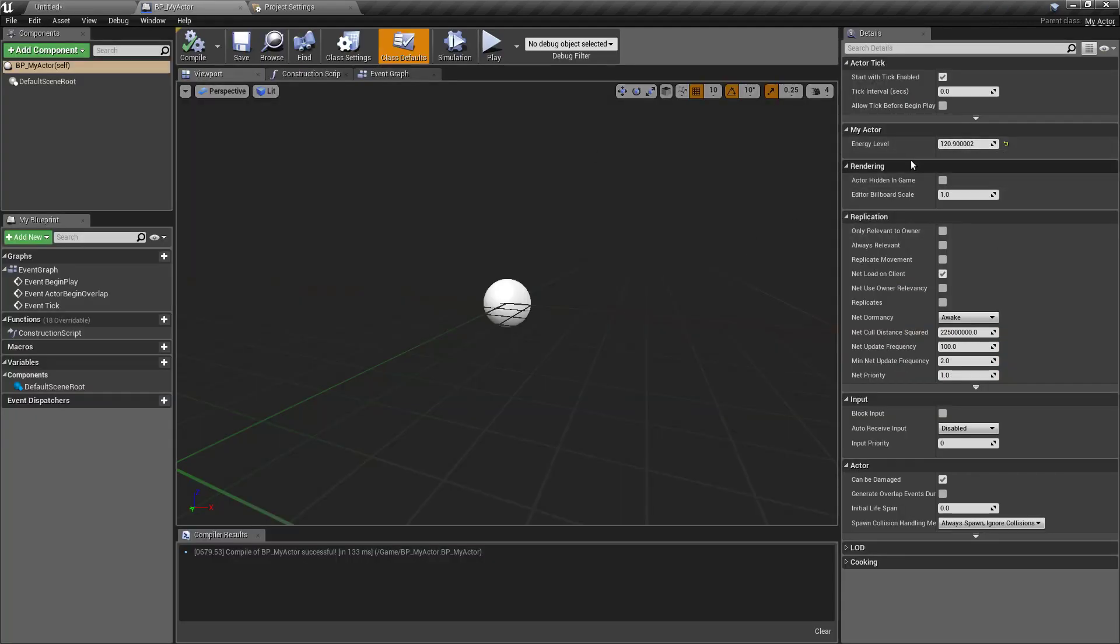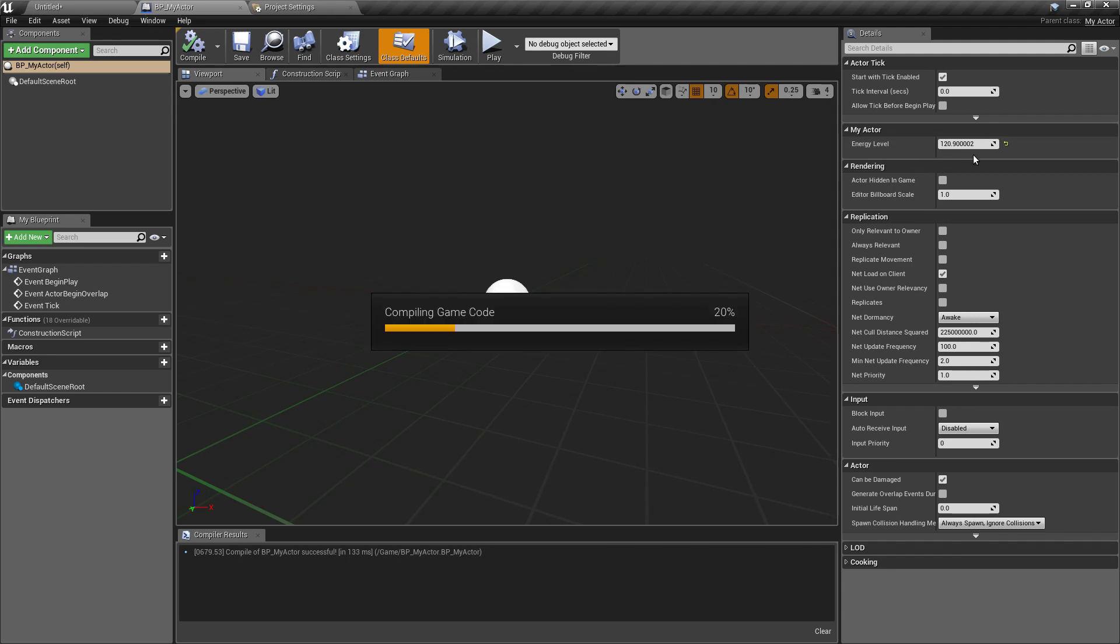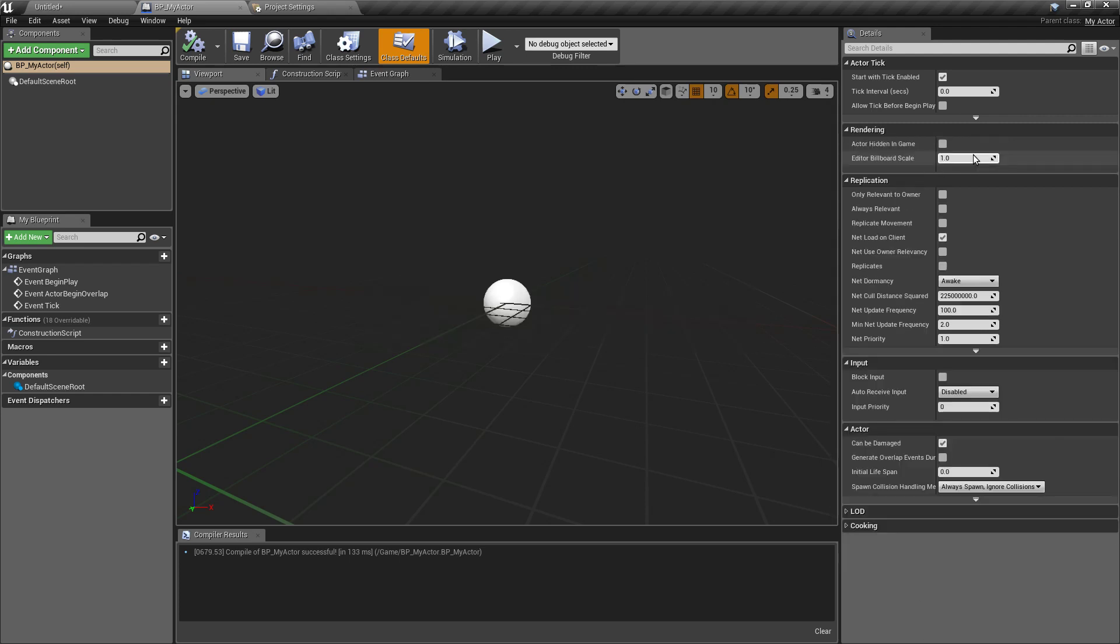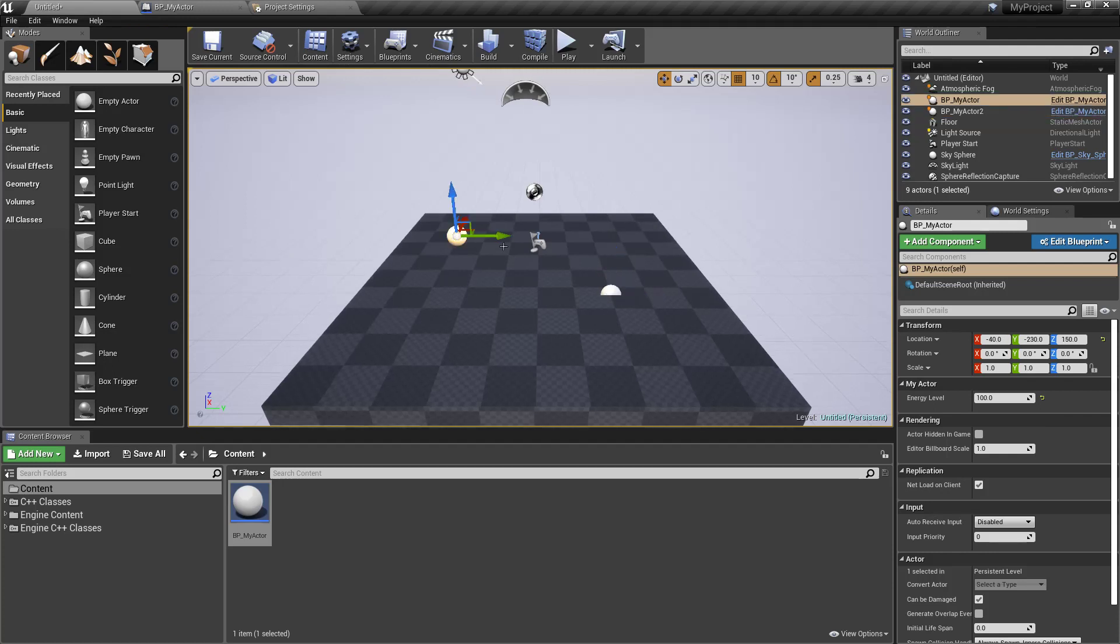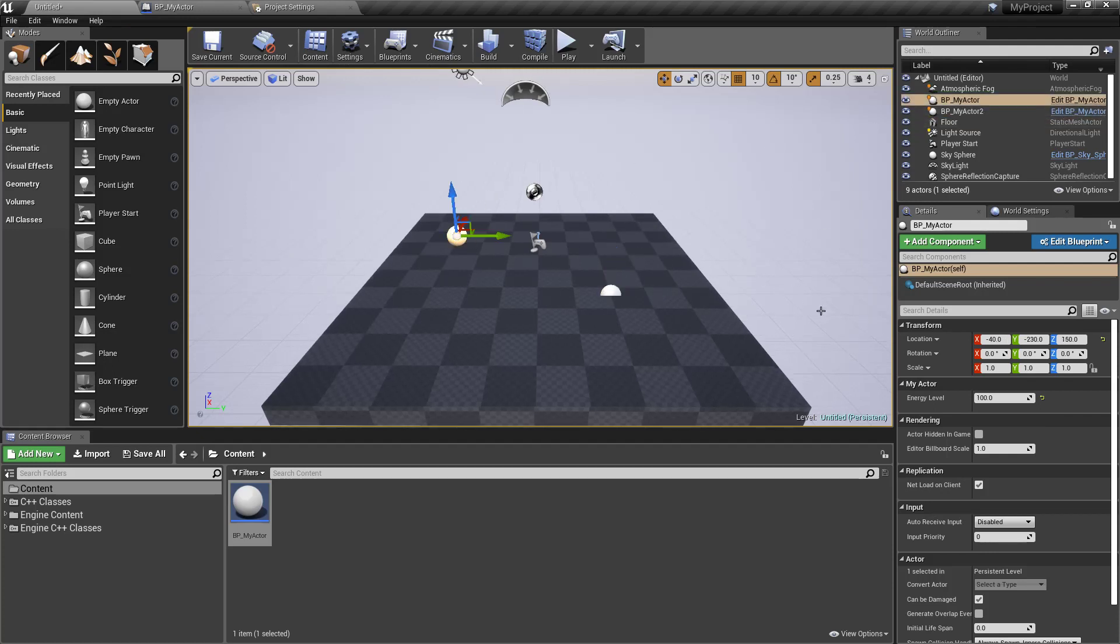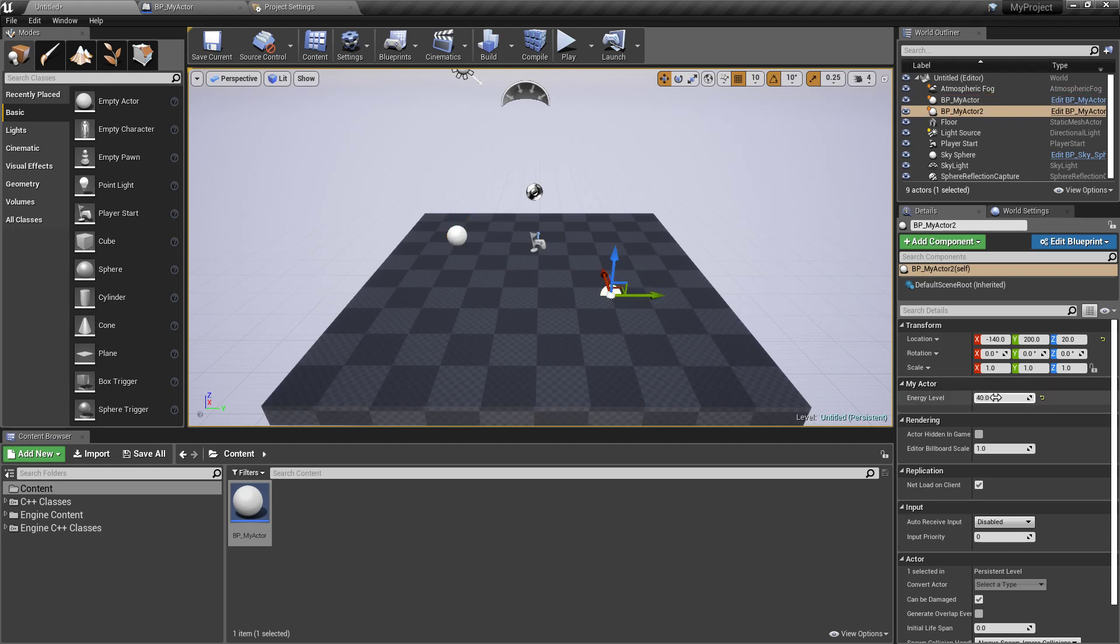Okay, let's wait, still compiling. So it disappeared, so we cannot change that value anymore, but if we select the instances of that actor you can see we can change it here.